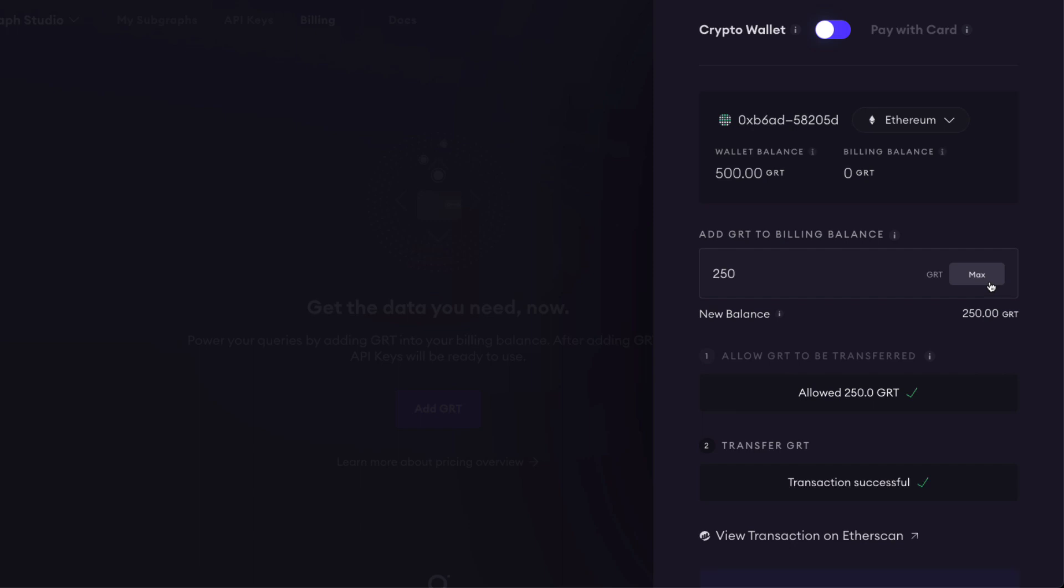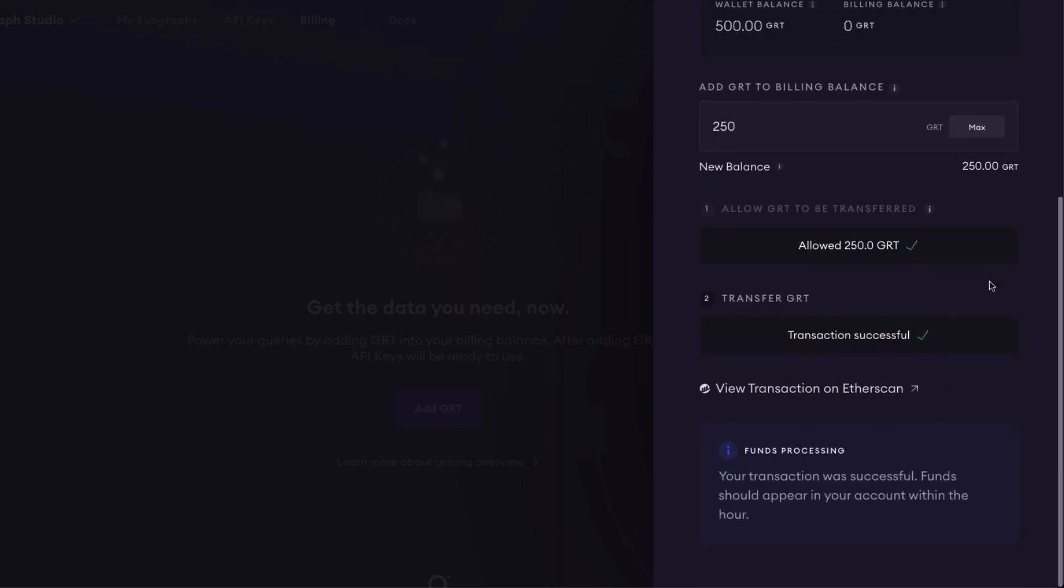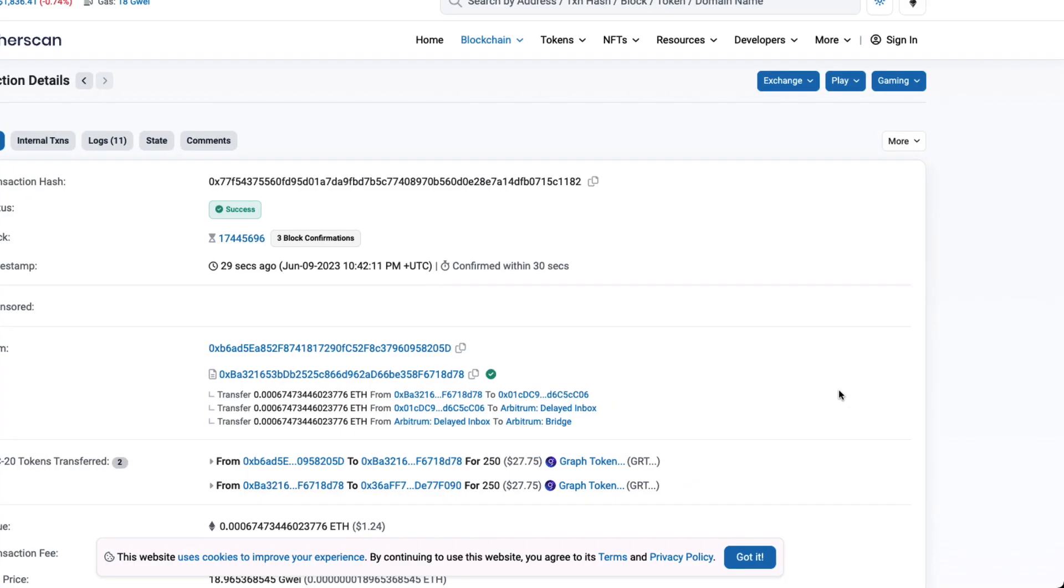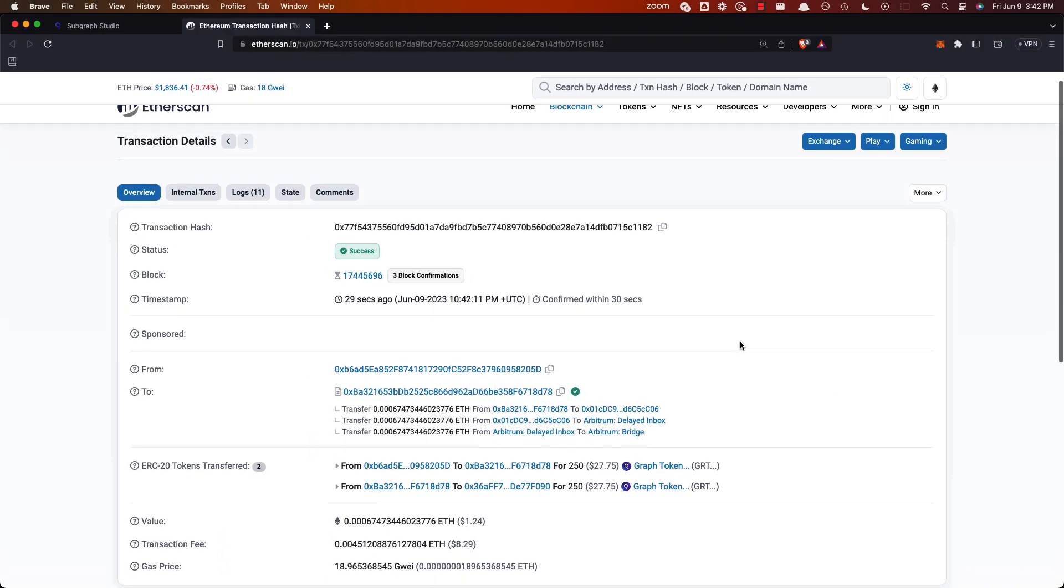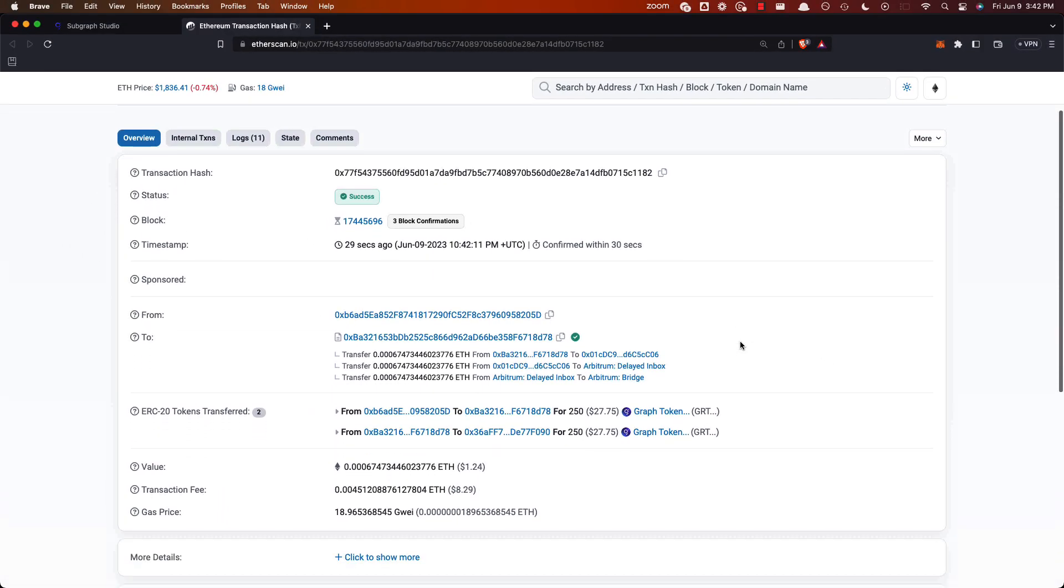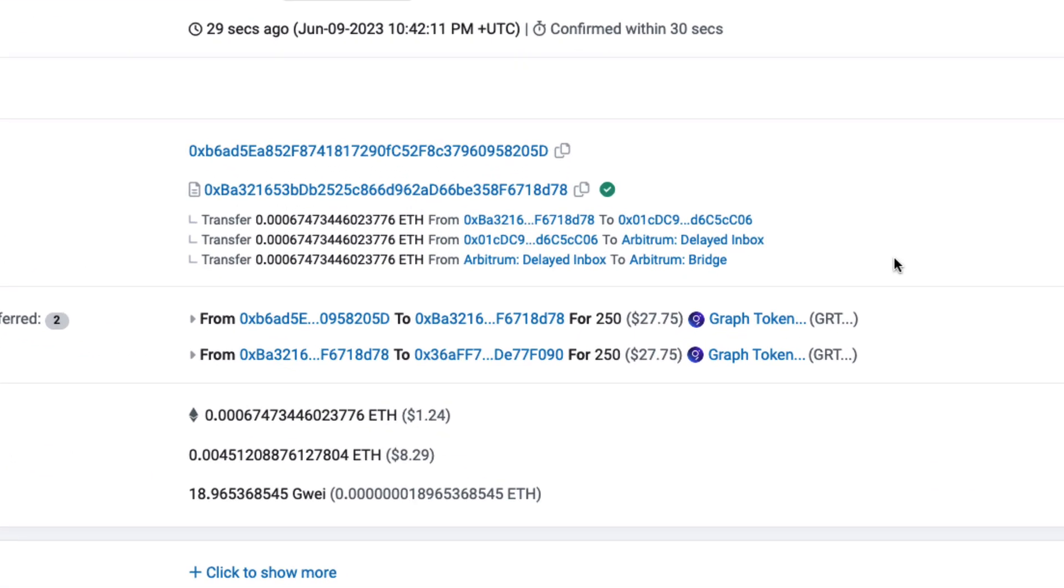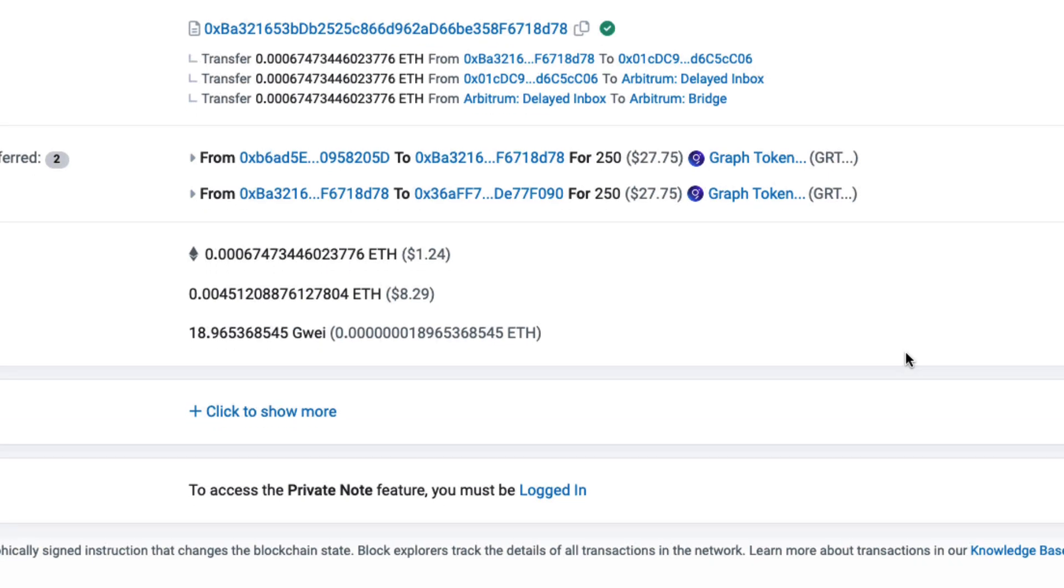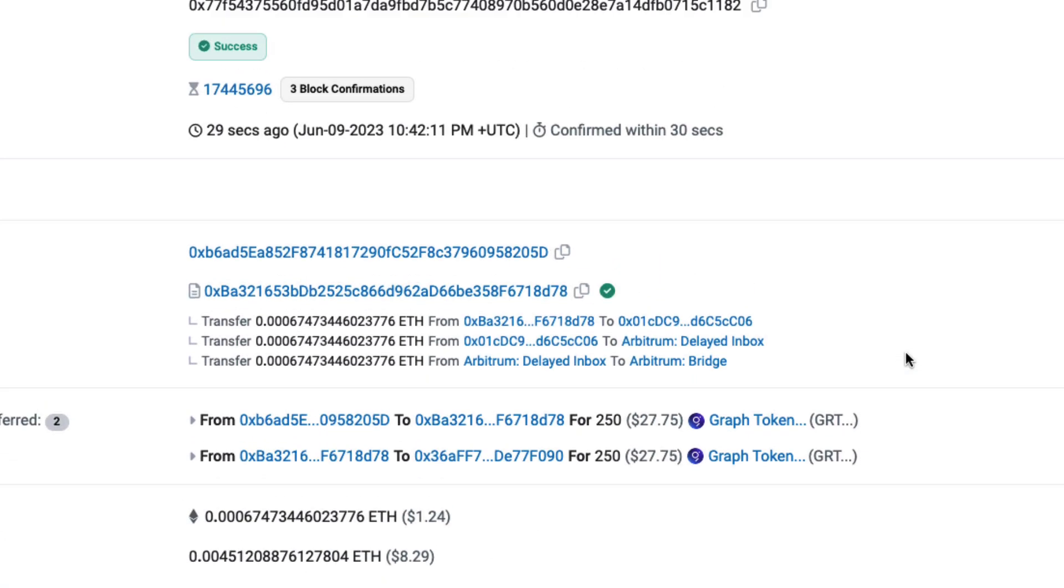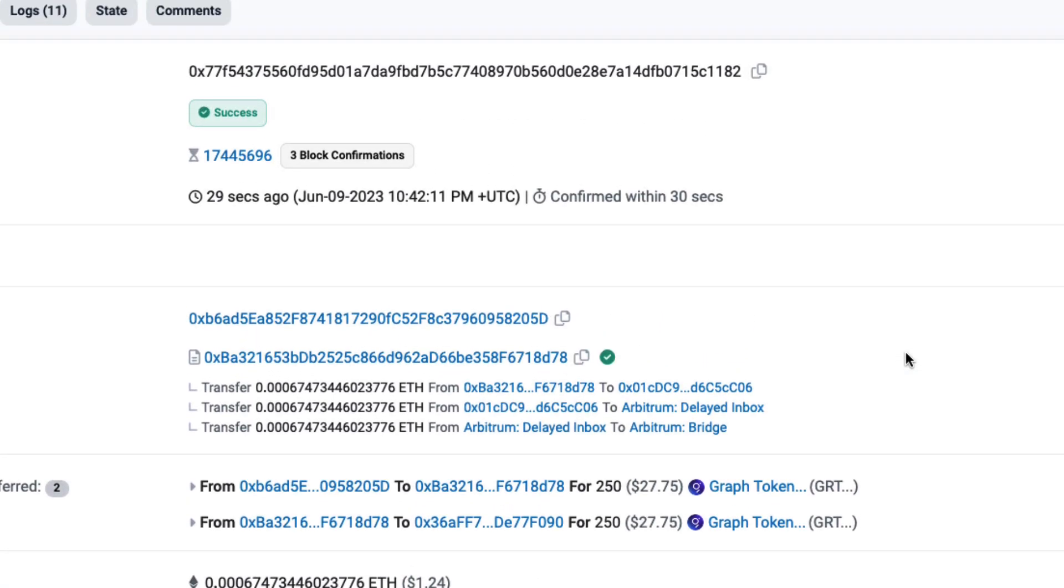Okay, the transaction was successful, and your transaction was successful. Funds should appear in your account within the hour. That's because there's auto-bridging going on in the background. We're checking out the transaction now on Etherscan. You can see that the transaction has been made, and then there is an Arbitrum bridge in the transaction. That is the bridge. It's all going on in the background. It's auditable, which is amazing that you can actually have this being done on the backend.